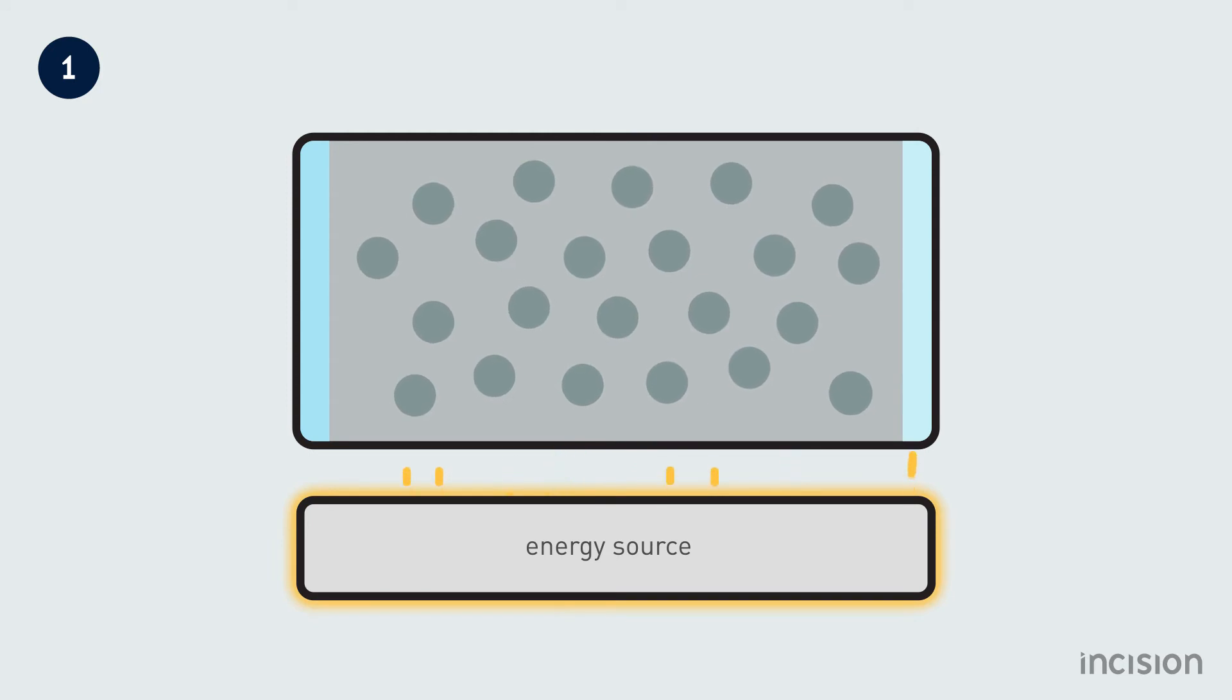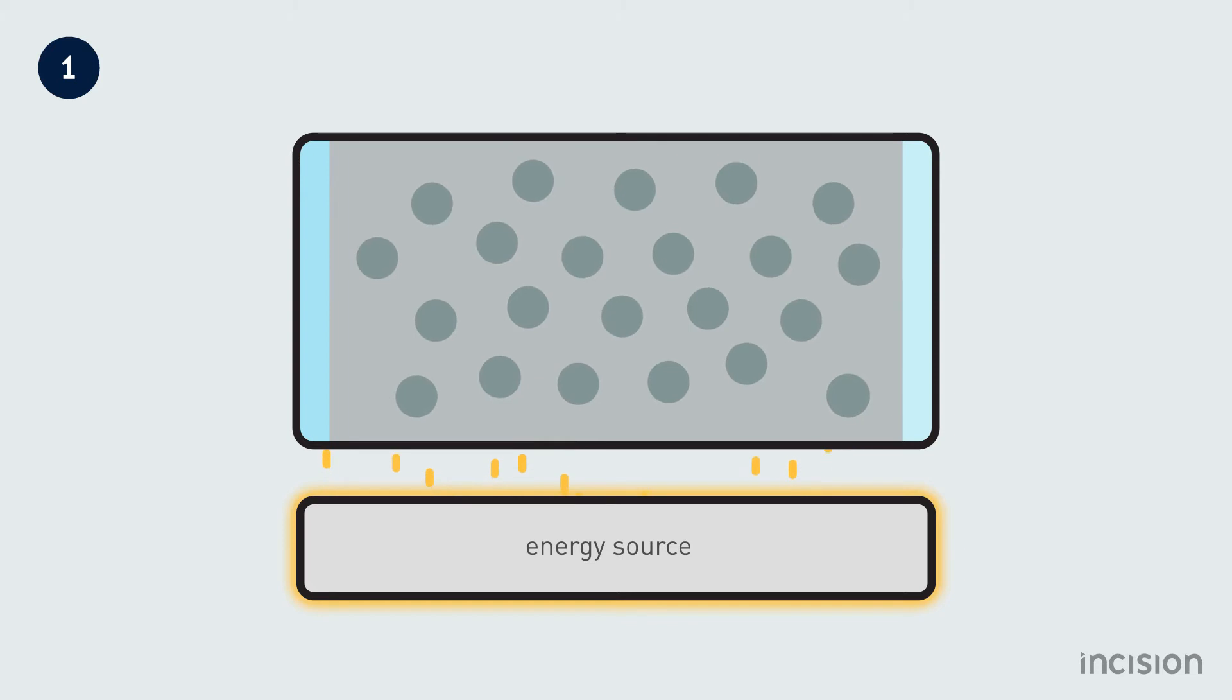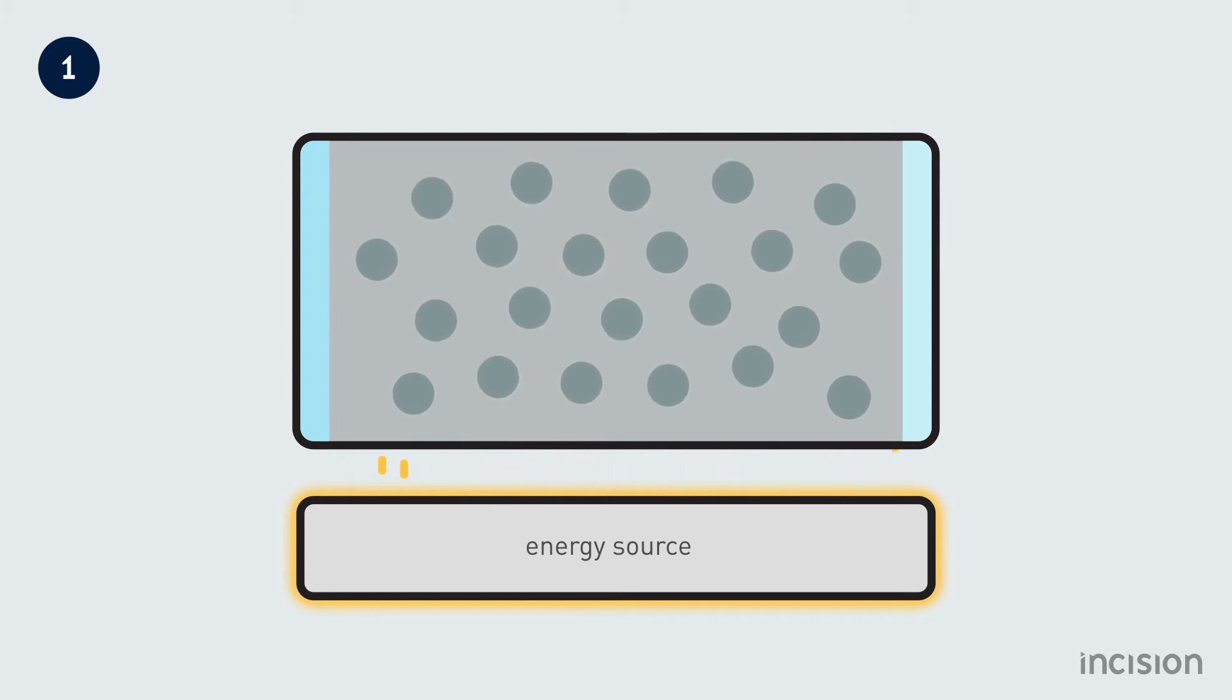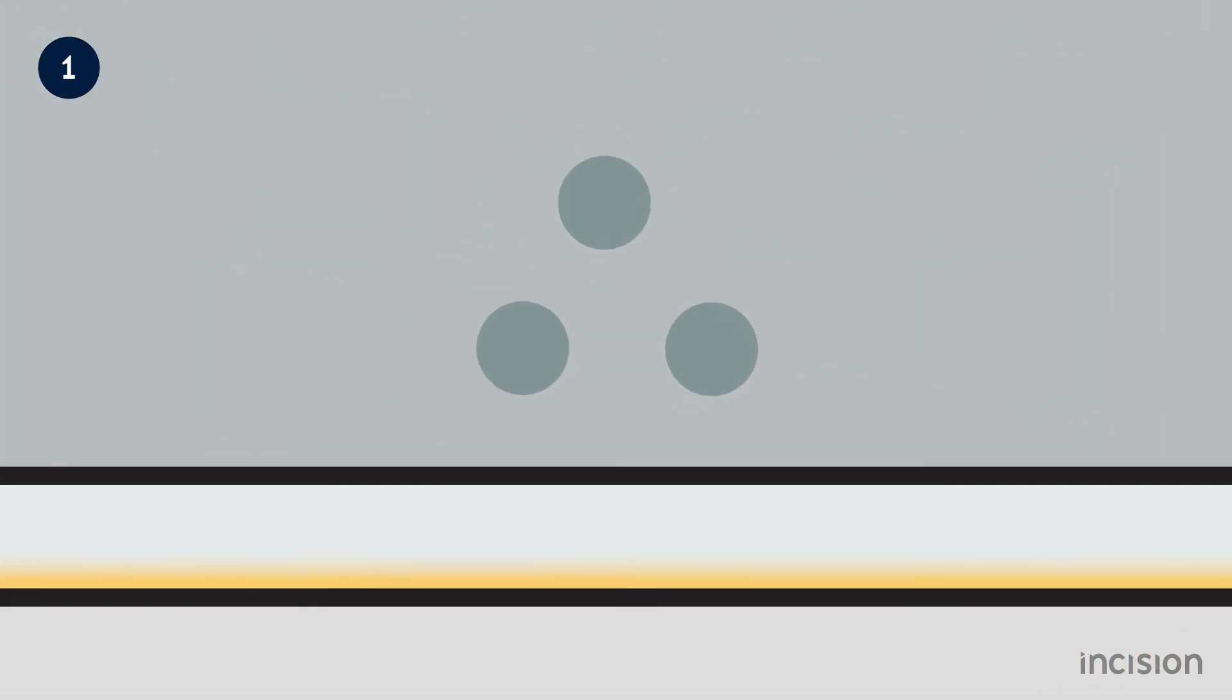When the energy source is activated, energy is pumped into the optical cavity in the form of light energy, also known as photons. Upon collision with atoms of the medium in the optical cavity, the photons are absorbed by its electrons.